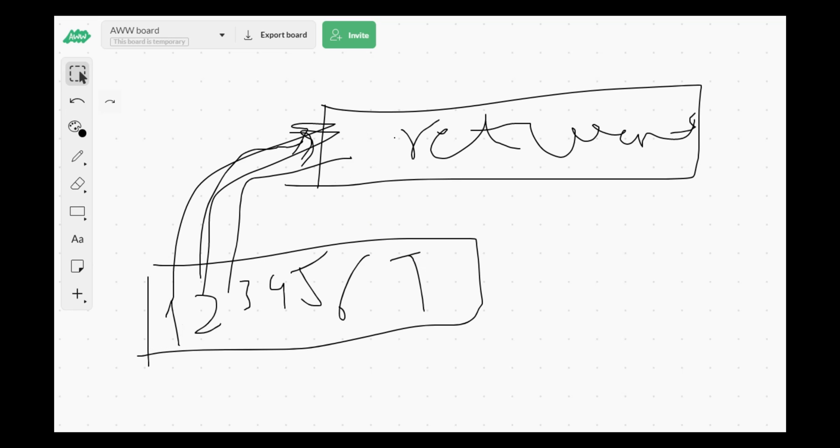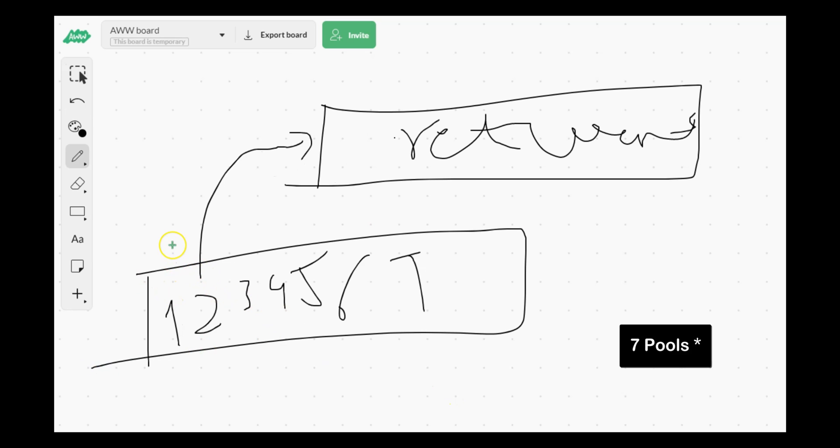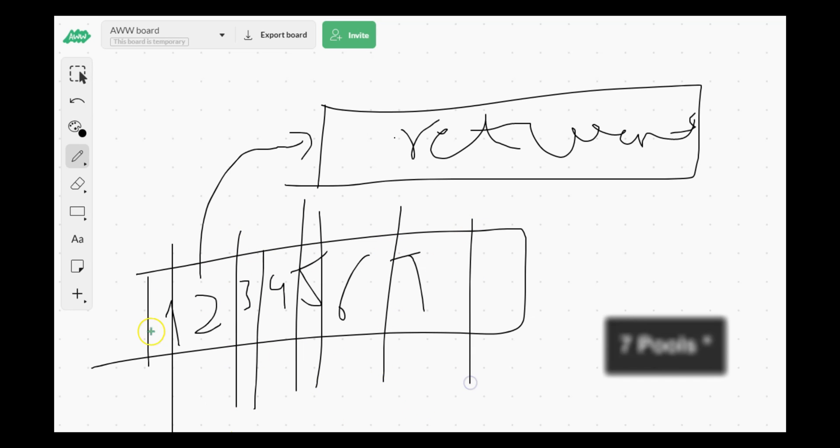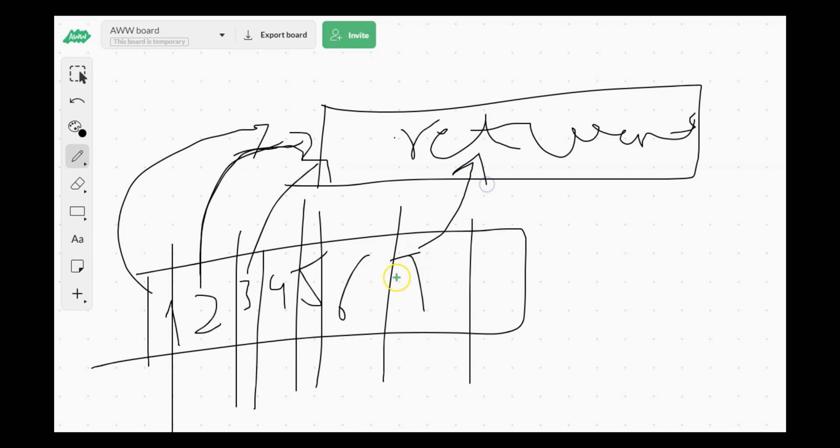With multiprocessing, what we are doing is we are creating seven threads. So these are like seven threads from the pool and each of them are going at the same time.